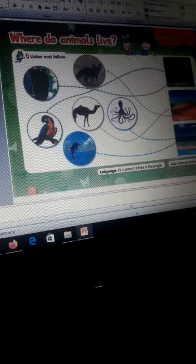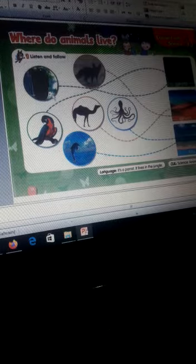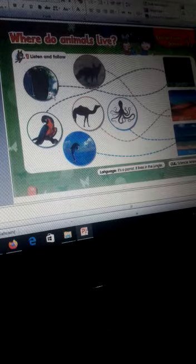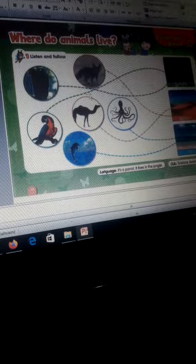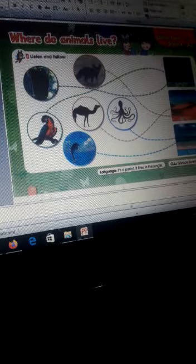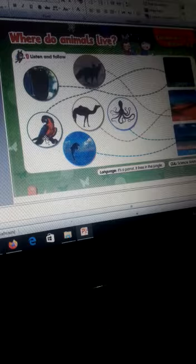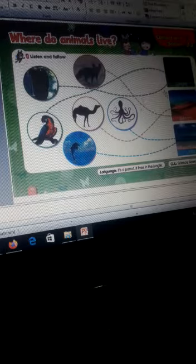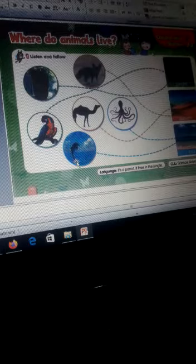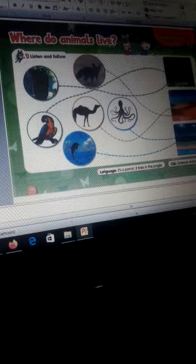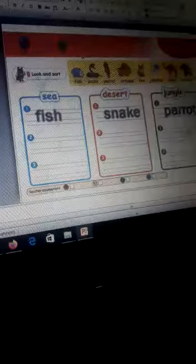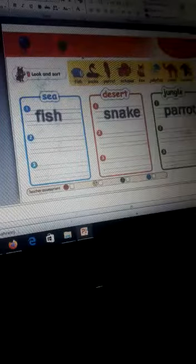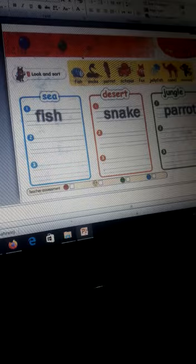Where do animals live? Number one: monkey lives in the jungle. Yes. Fox lives in the desert. Excellent. Parrot lives in the jungle, and dolphin lives in the sea. Excellent. Now let's practice this page.